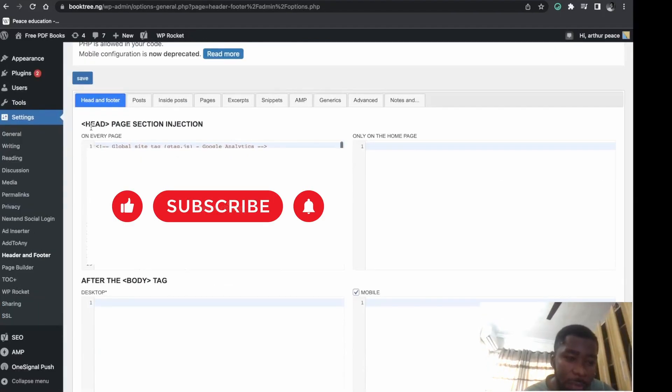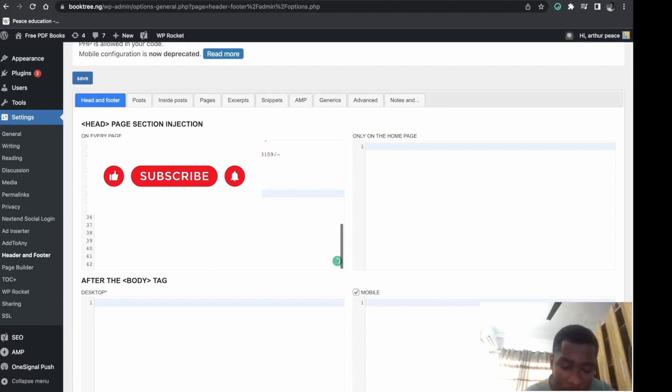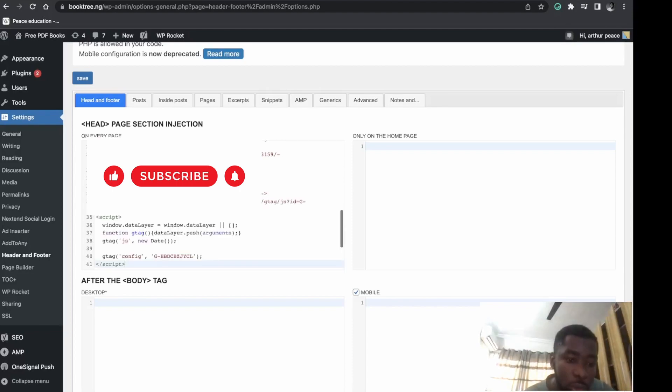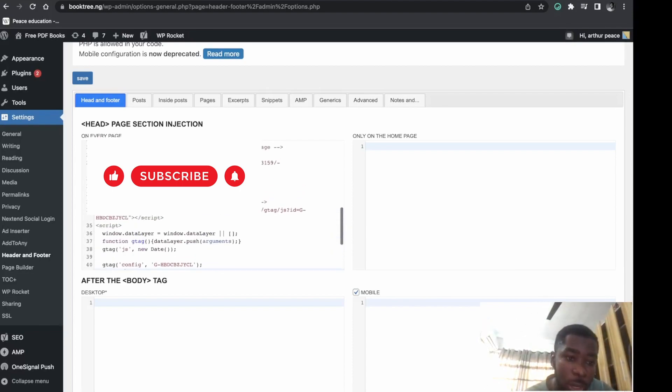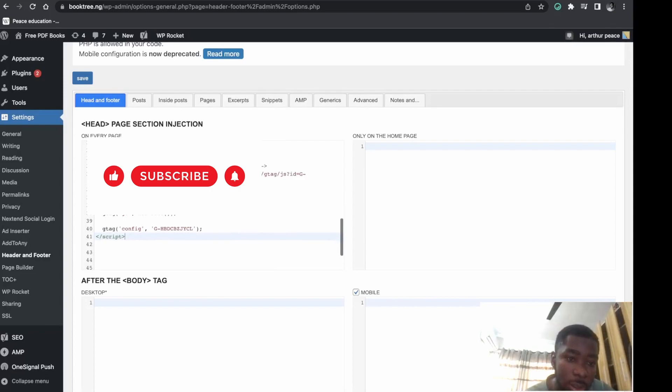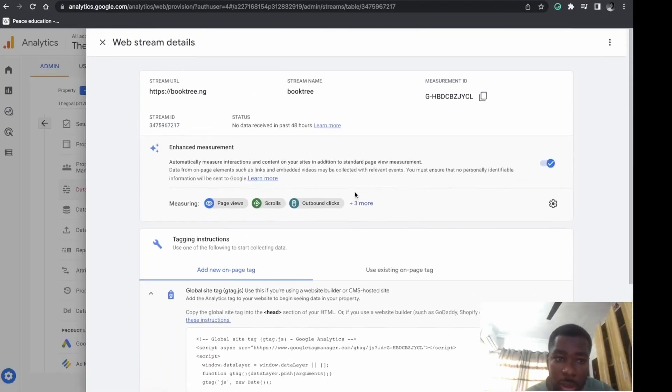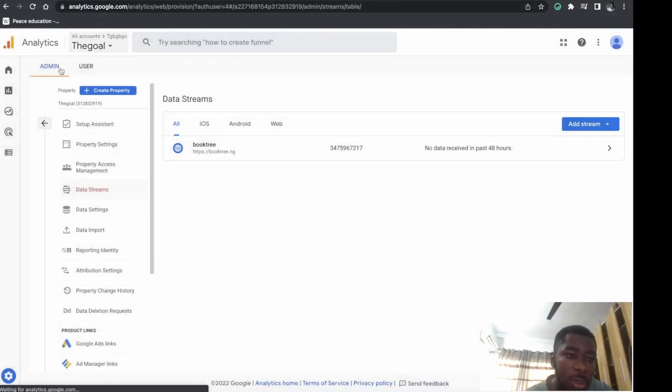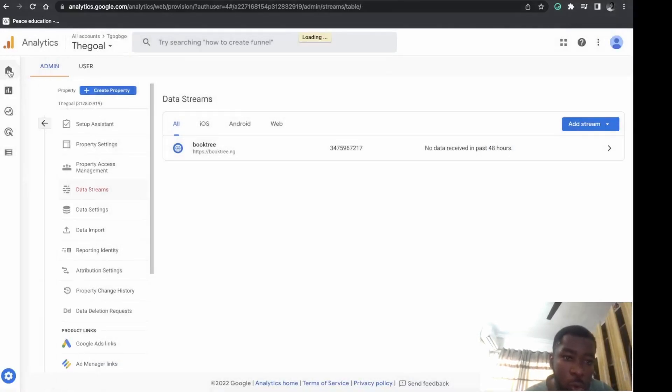The first thing you'll see is the Head Section Page Section Injection. Click and paste your Google Analytics code here, then save and close. Get back to home.